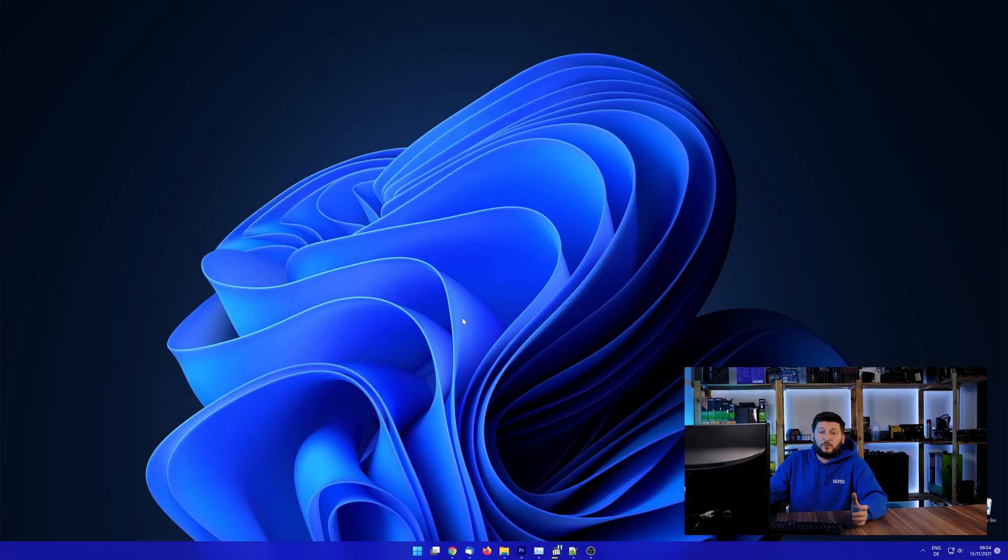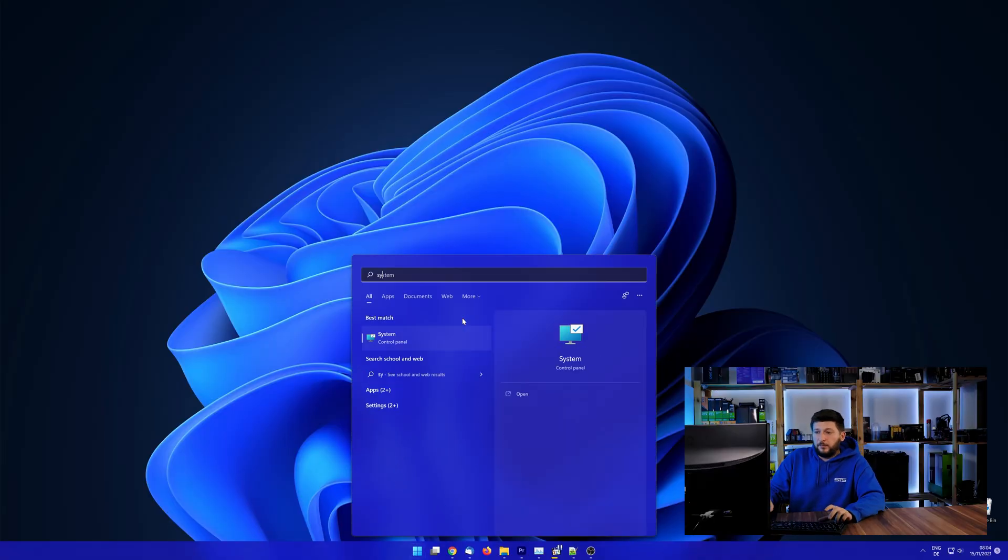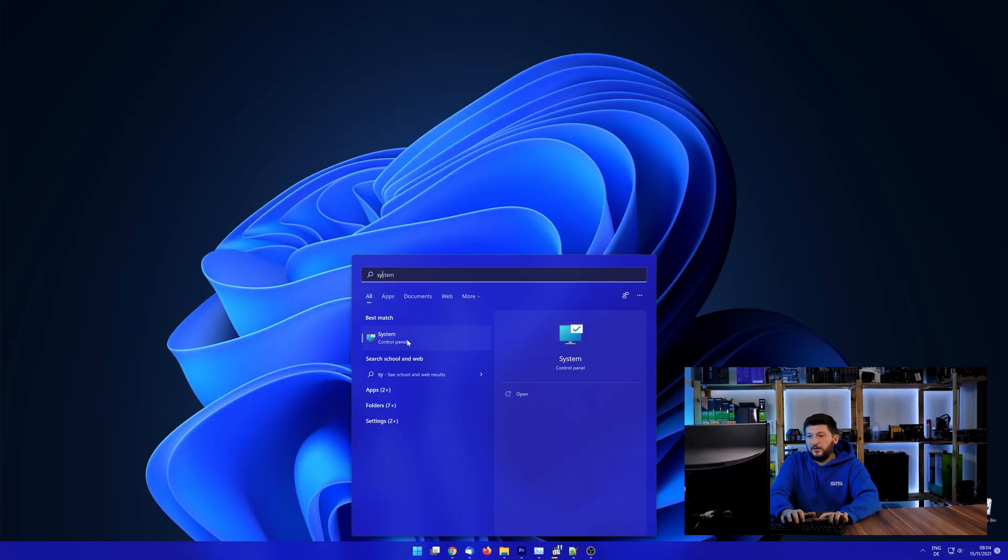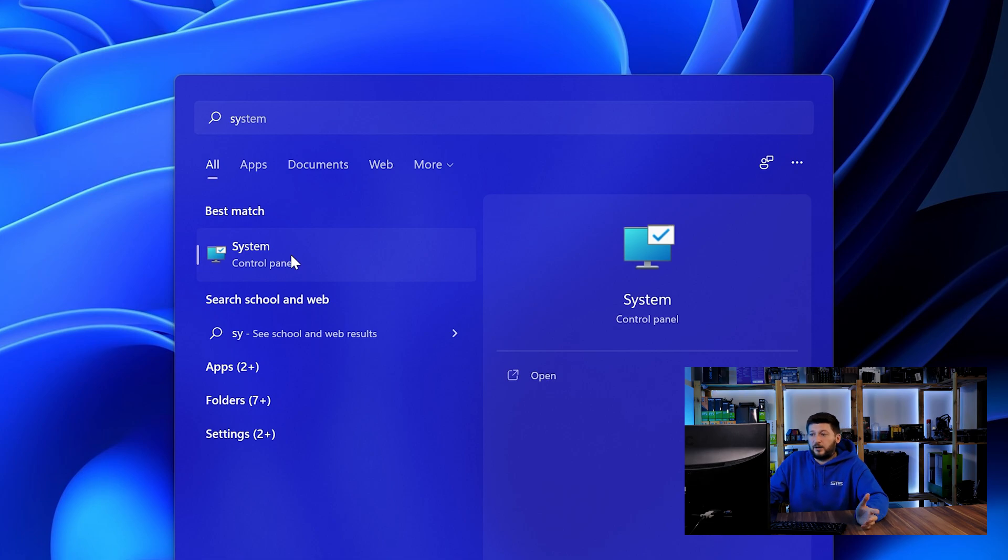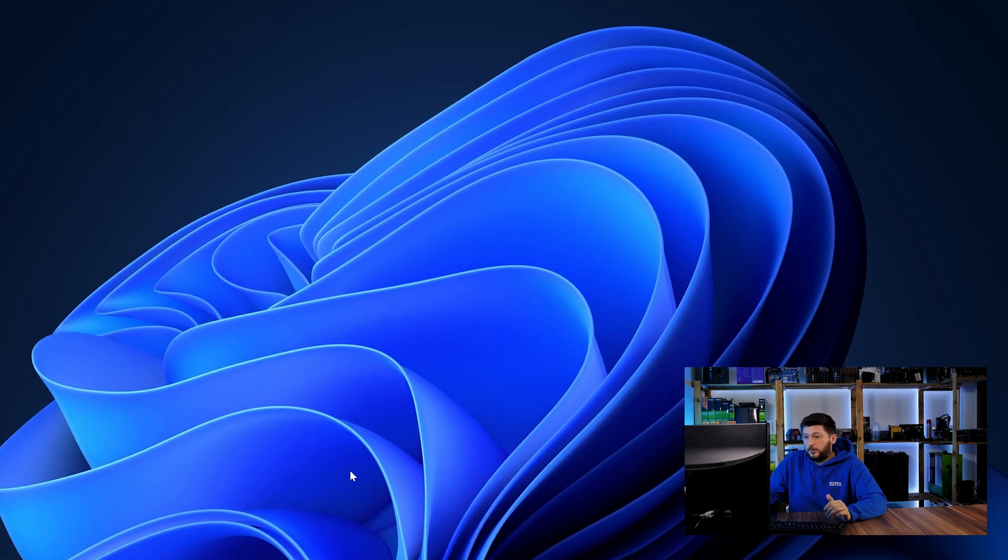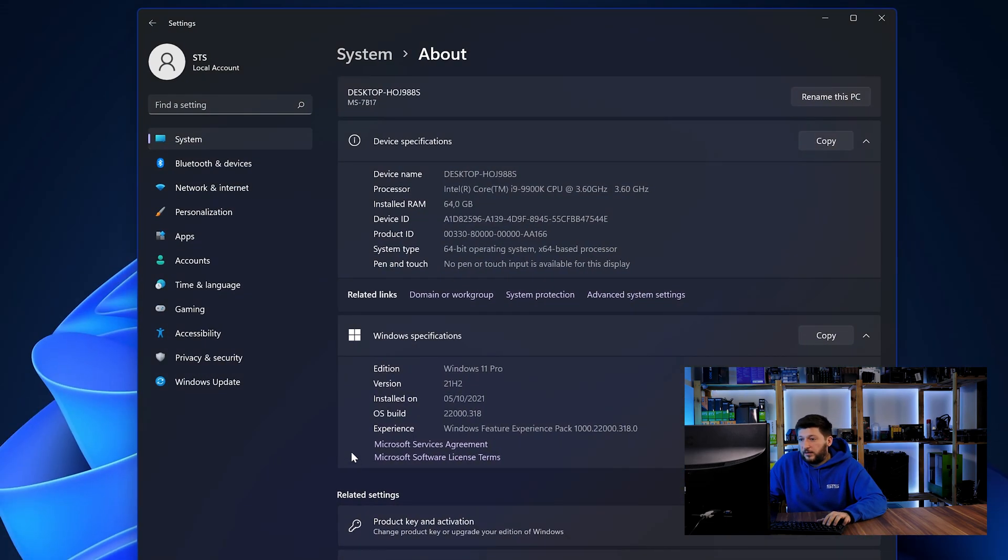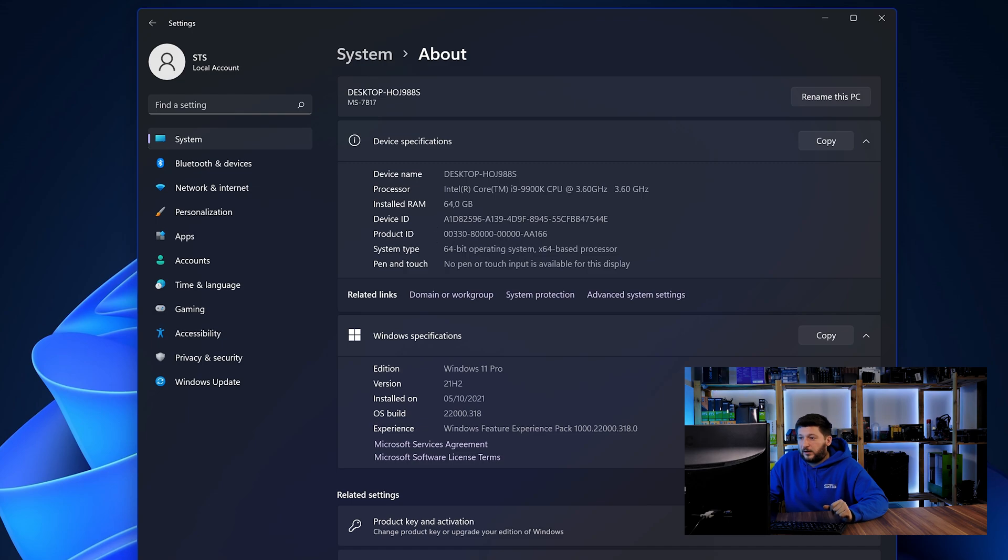To find it out, simply open up your start menu and search for system with the subcategory control panel. Once opened, we can find the bit amount in the same line as system type.